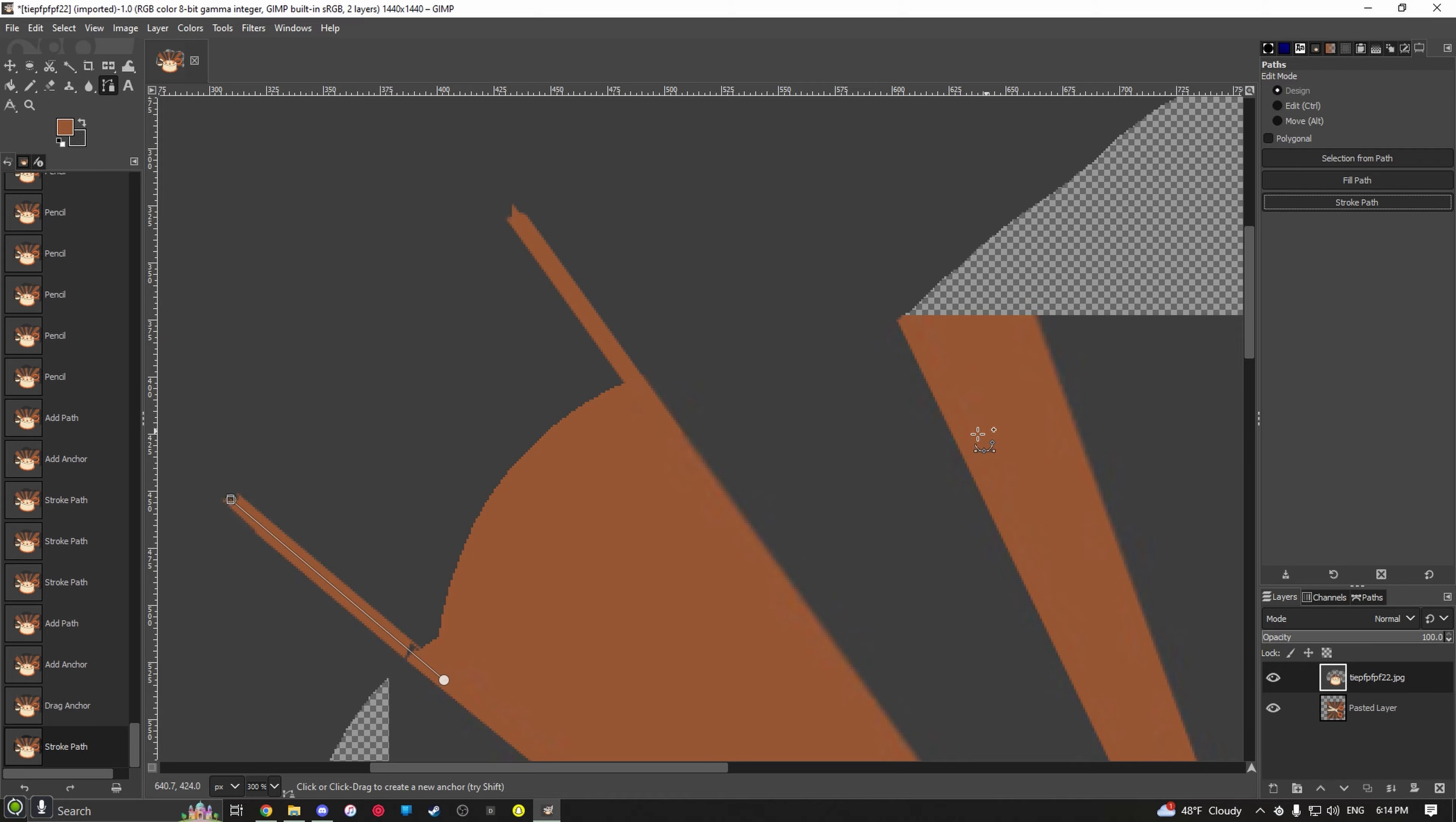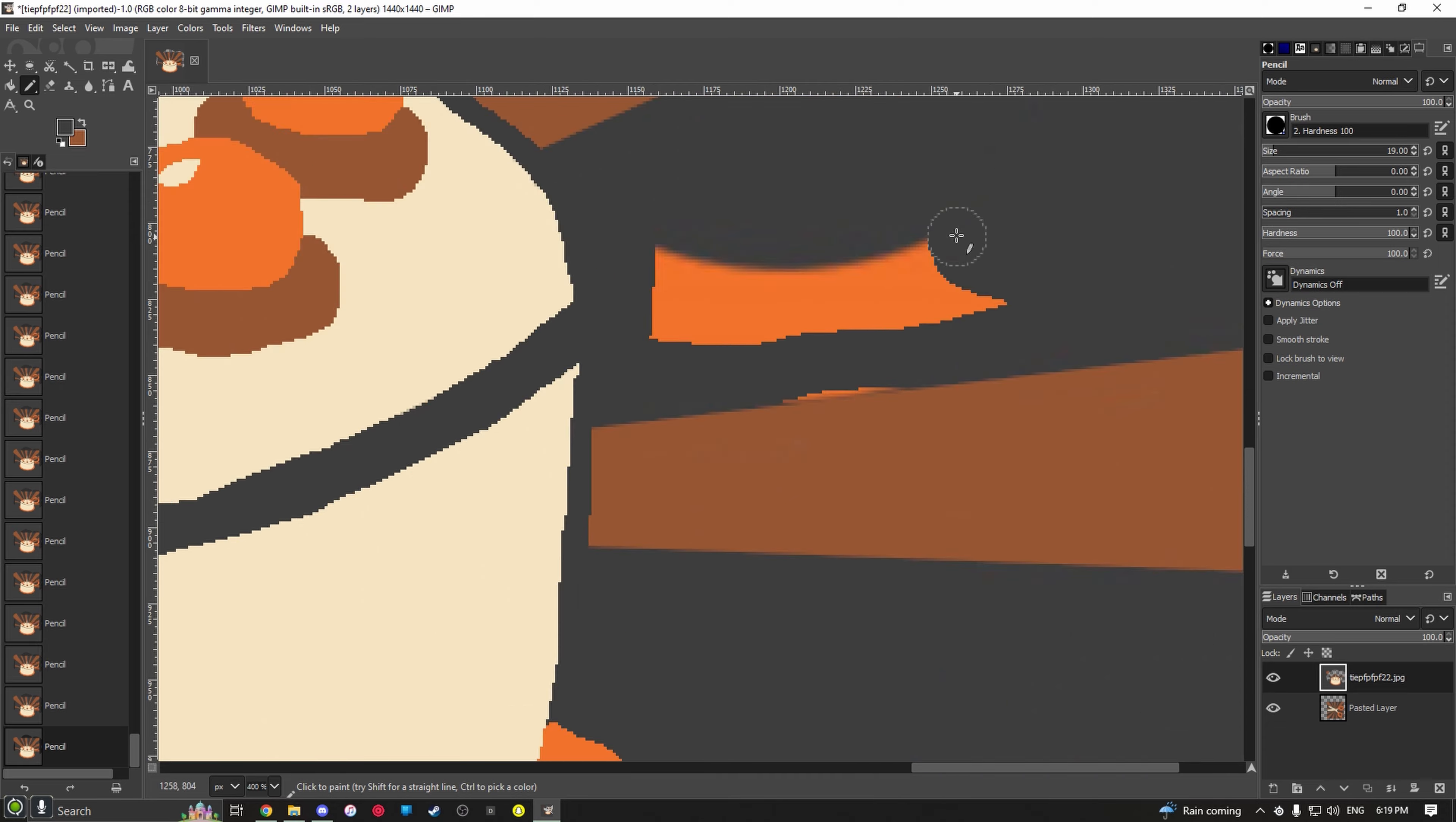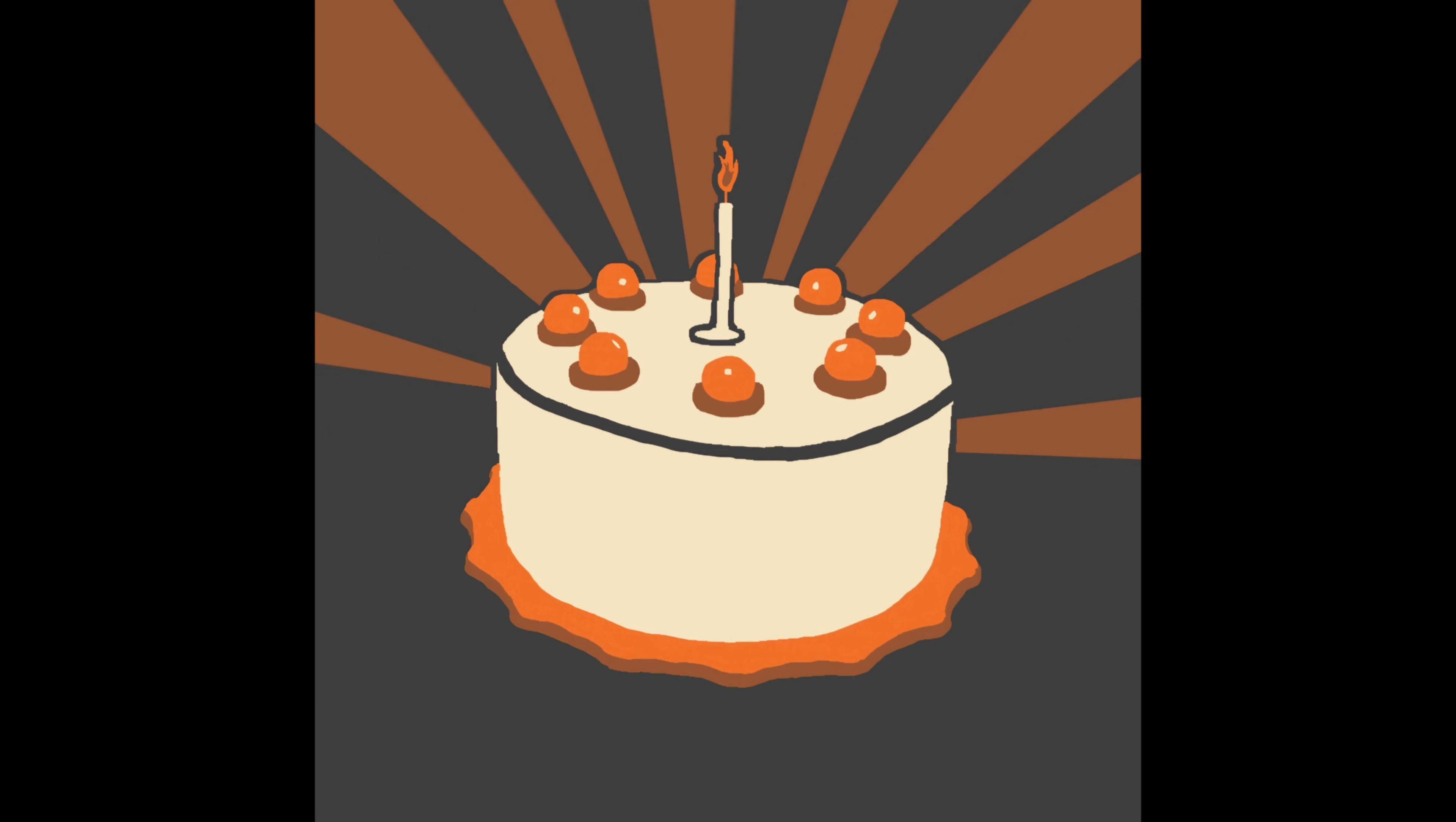Now for whatever reason, when I finished this piece, I decided to send it to my phone and crop it that way, even though I could have done it here. But it doesn't matter. Point is, I got it cropped, and this was the final result. I'm relatively happy with it.